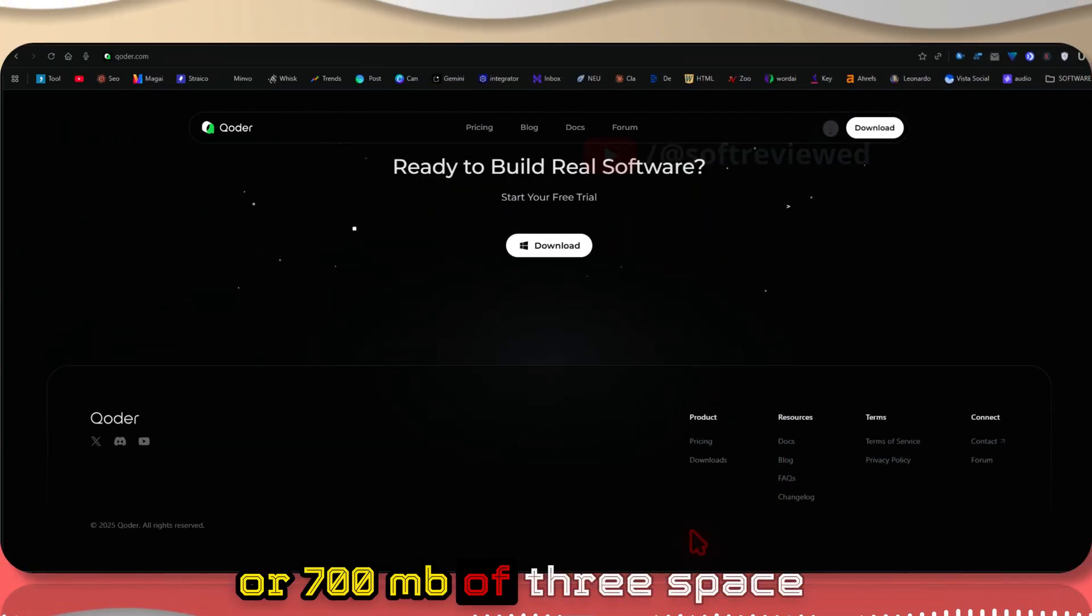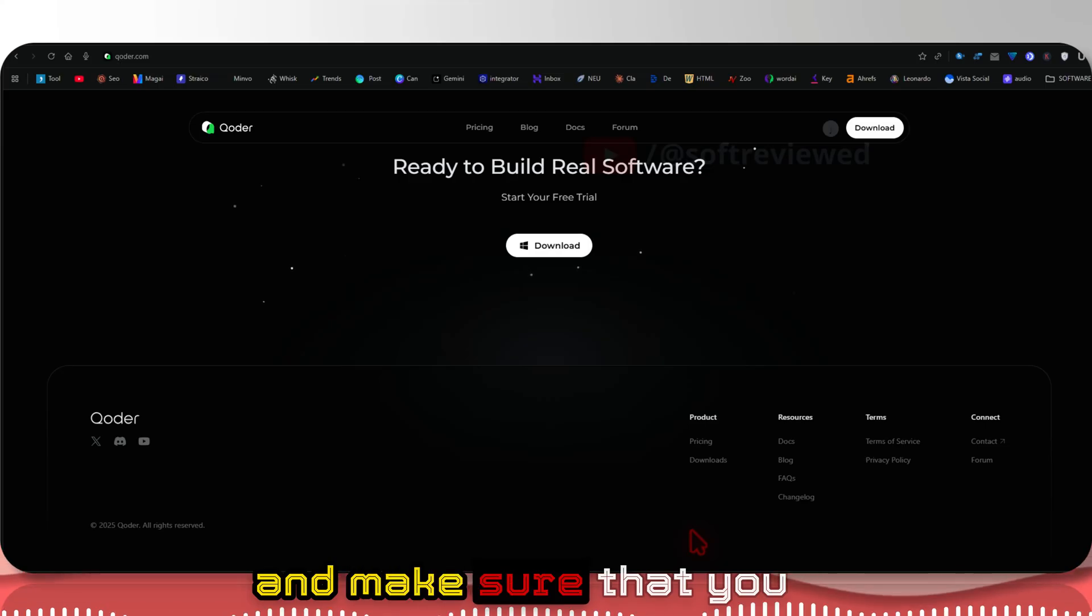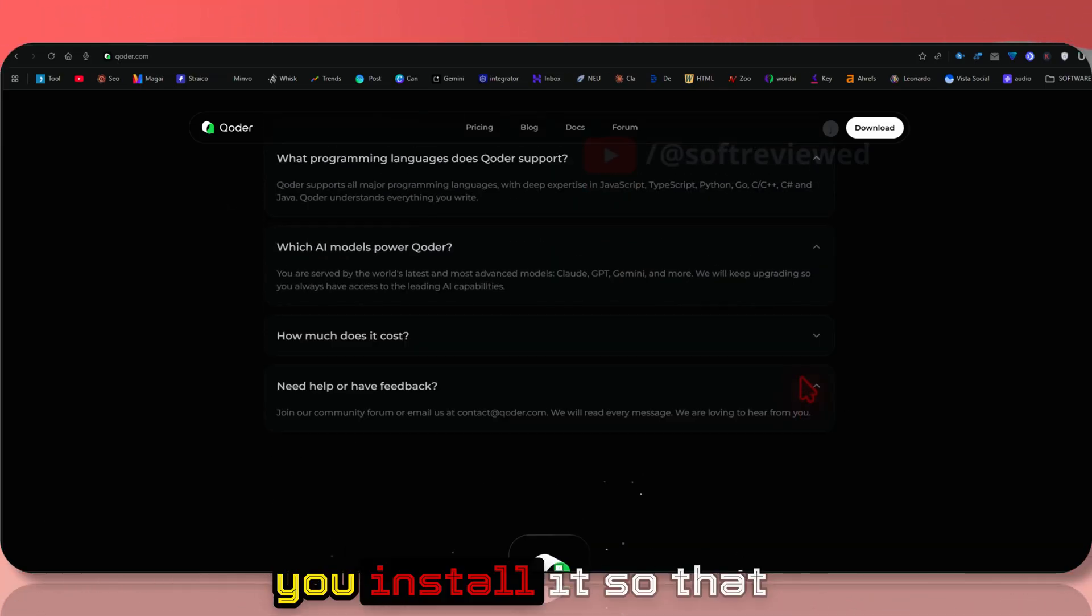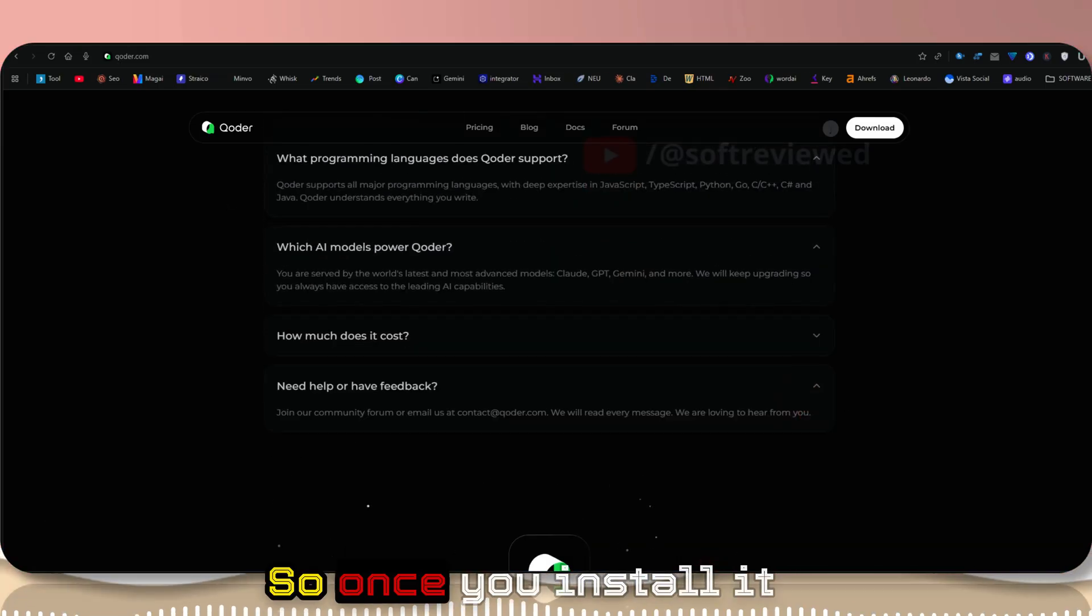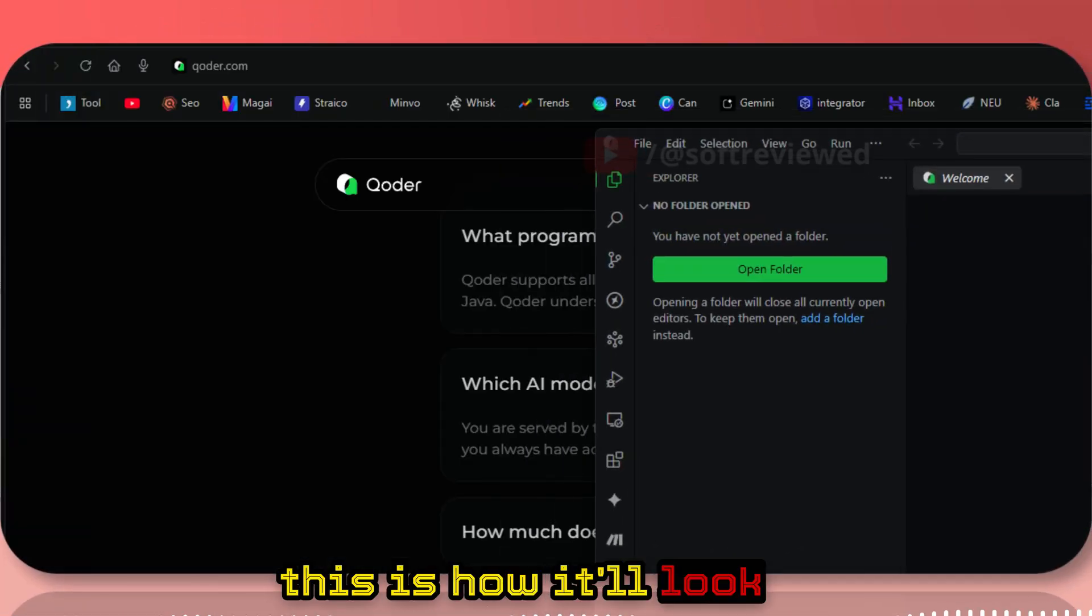Click on download and it will download a 136 MB file, but you need around 600 or 700 MB of free space to actually install it. Make sure that you have 4GB of RAM before you install it so that it works smoothly.